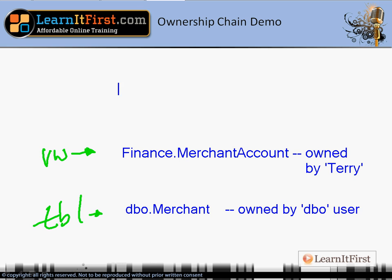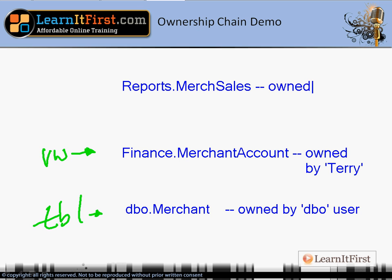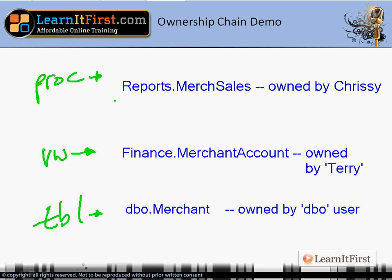Finance.merchant_accounts is a view, and on top of that we're going to have a stored procedure reports.merch_sales, and this is going to be owned by Chrissy. There's a dependency chain — an ownership chain — going on here. Finance.merchant_accounts the view is built on top of dbo.merchant, and reports.merch_sales is built on top of the view, not directly on dbo.merchant. We have different owners in our ownership chain.